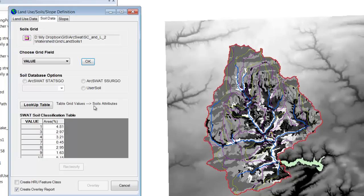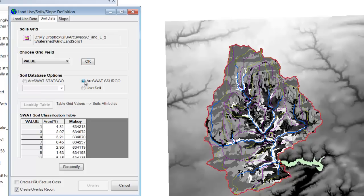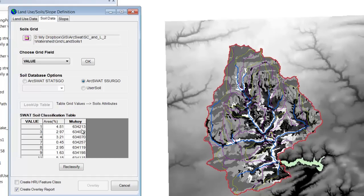Since this is a SERGO dataset, we're going to go ahead and just choose ARCSWAT SERGO. You see that it was able to reclassify it based upon that value, that MU key, which is the important value here. Now again, this is the area where I'm starting to get a little less confident, and so we need to develop this a little further and make sure that we are defining the soils properly here.